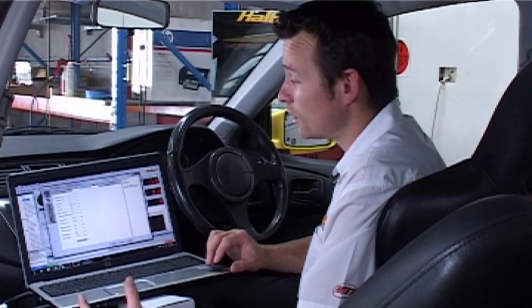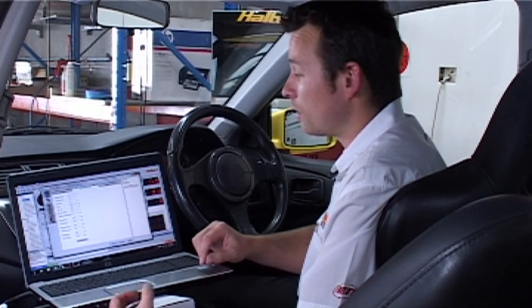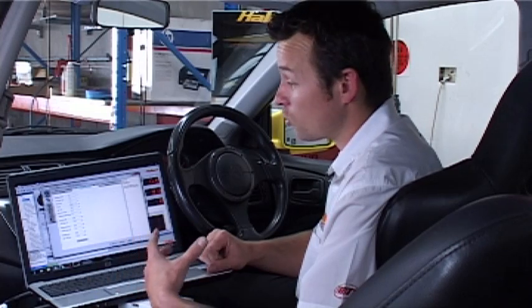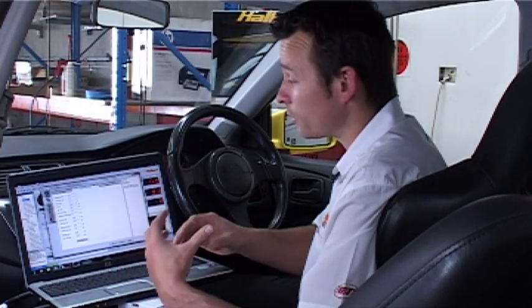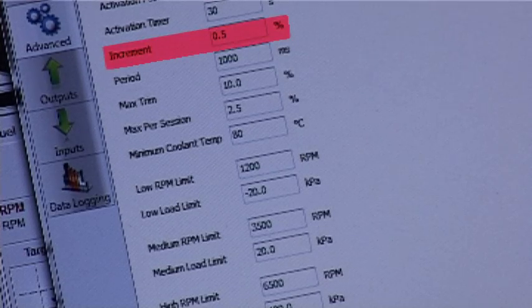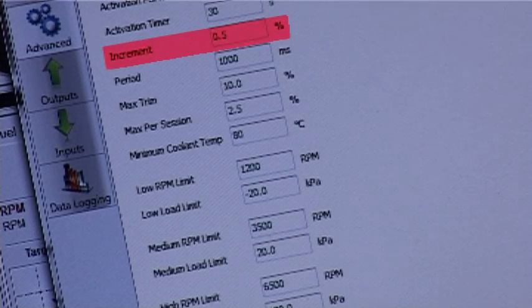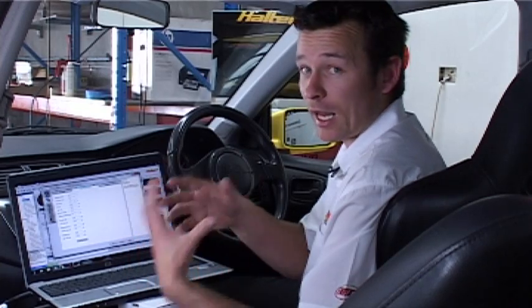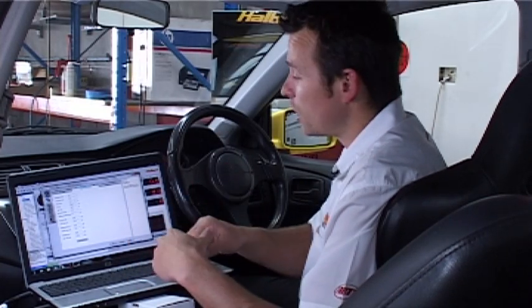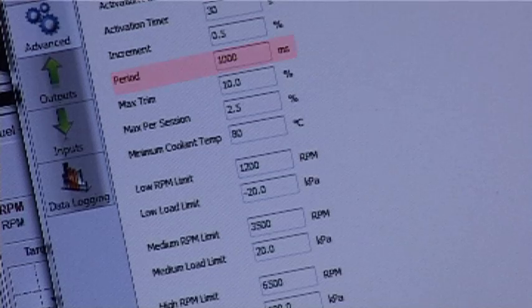The next couple of settings are the increment, the period, the max trim, and the max trim per session — all specific to the long-term fuel trim. The increment is how much it trims at the first point when the long-term fuel trim actually gets enabled. In this case, I've set it to half a percent.